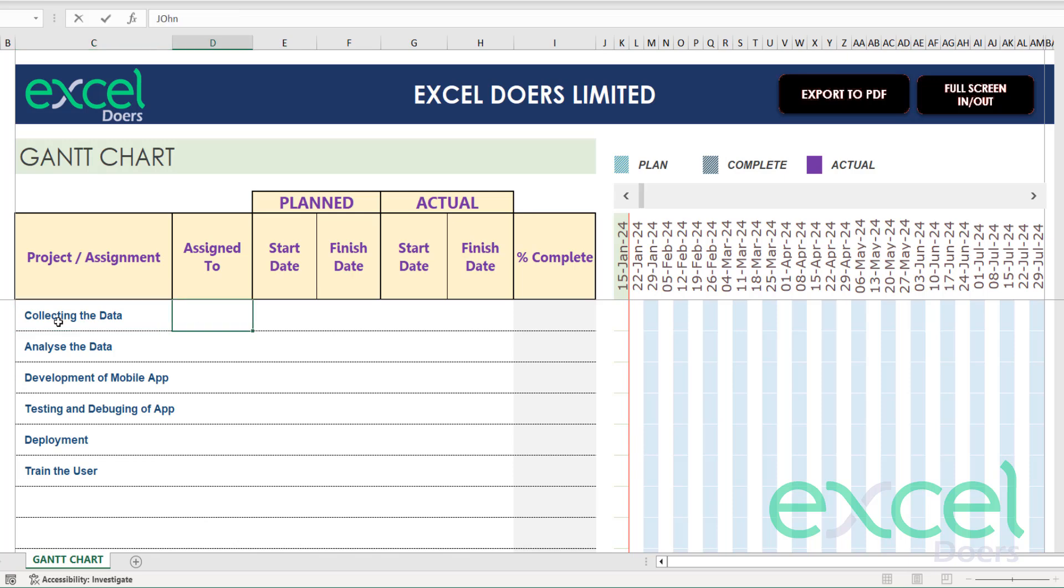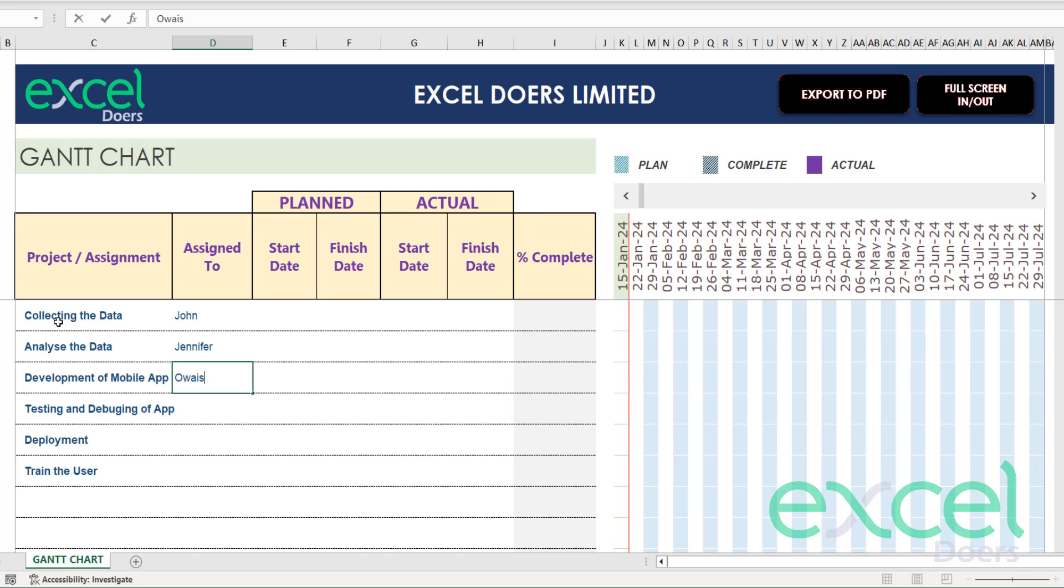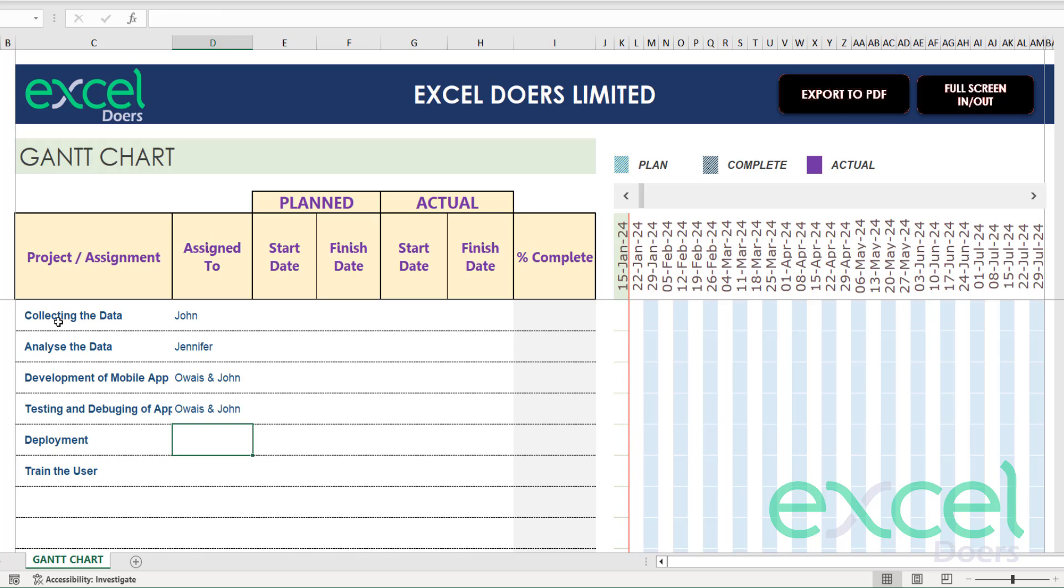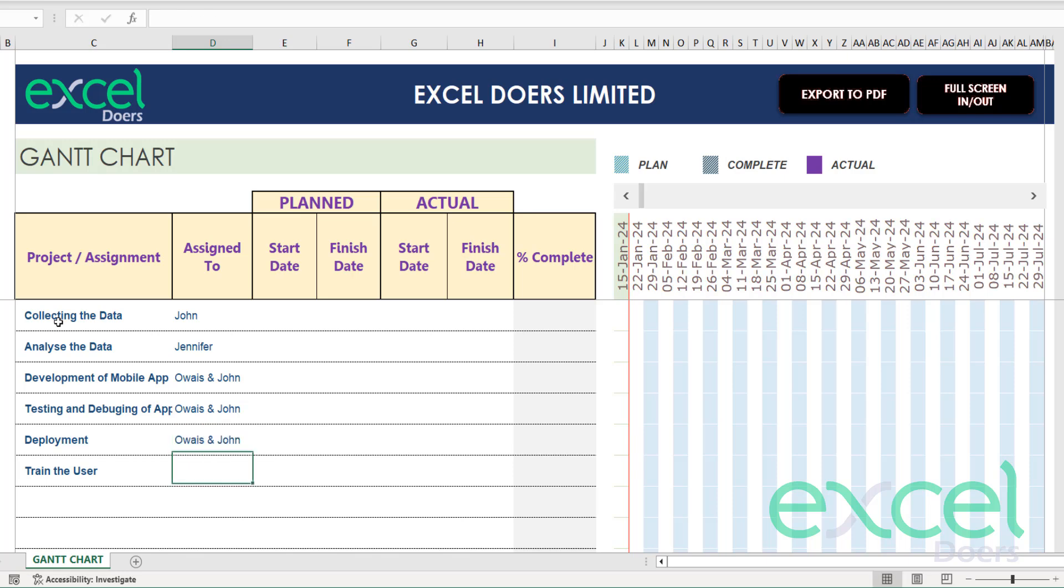Collecting the data is the responsibility of John, analyzing the data is the responsibility of Jennifer, development of mobile app is the responsibility of Aways and John. Testing and debugging of the app is the responsibility of Aways and John. Deployment is the responsibility of again Aways and John, and training the user is again the responsibility of Aways and John.